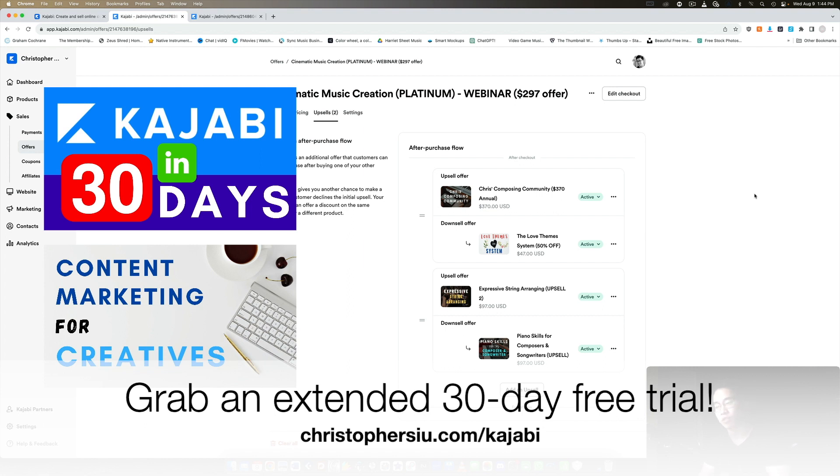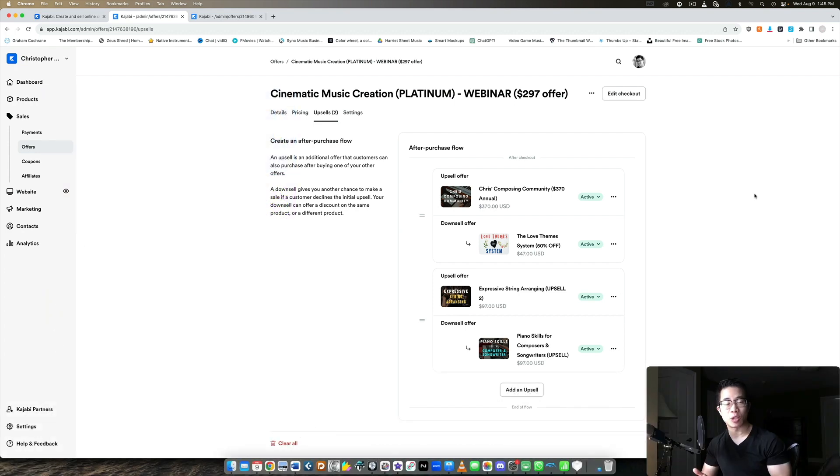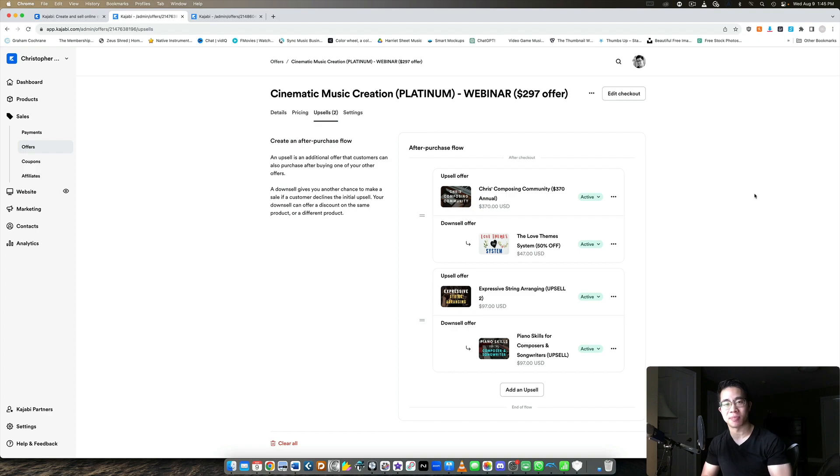It is an affiliate link. So if you do become a paying member, then part of your payment supports me in the channel, which is greatly appreciated. There's no obligation, but just so you know, if you want to take advantage of that extended trial, you can do so using my link down below in the description. Thank you so much for watching. I really appreciate it. I'll catch you in the next one and I'll see you very, very soon. Take care. Bye-bye.